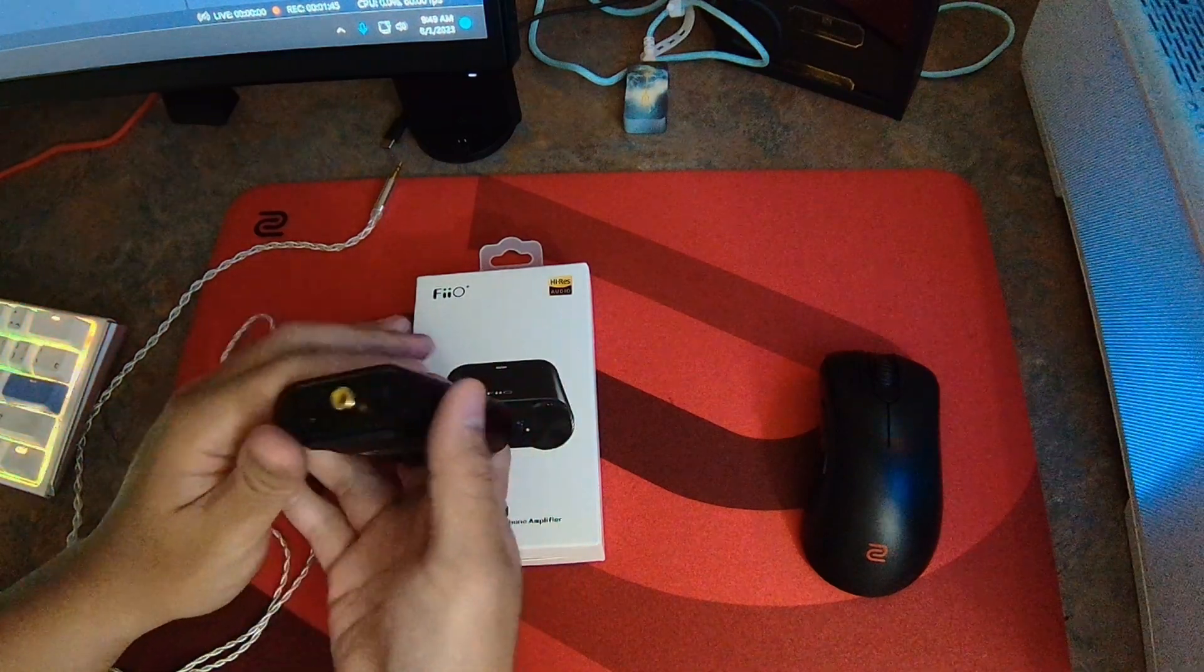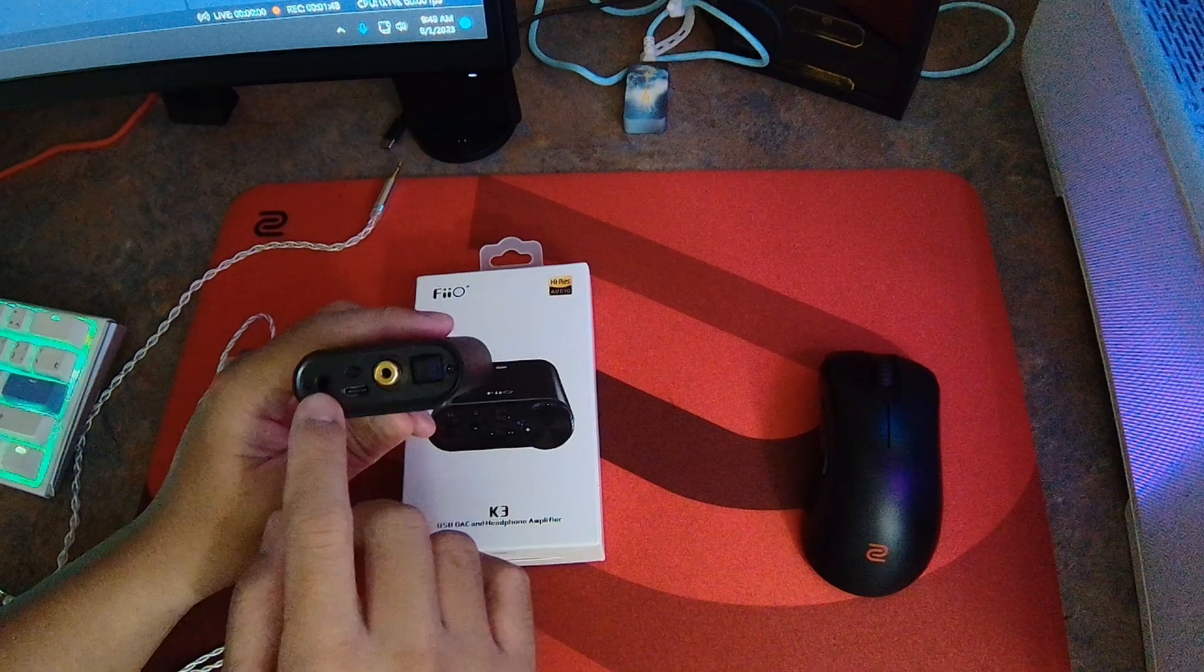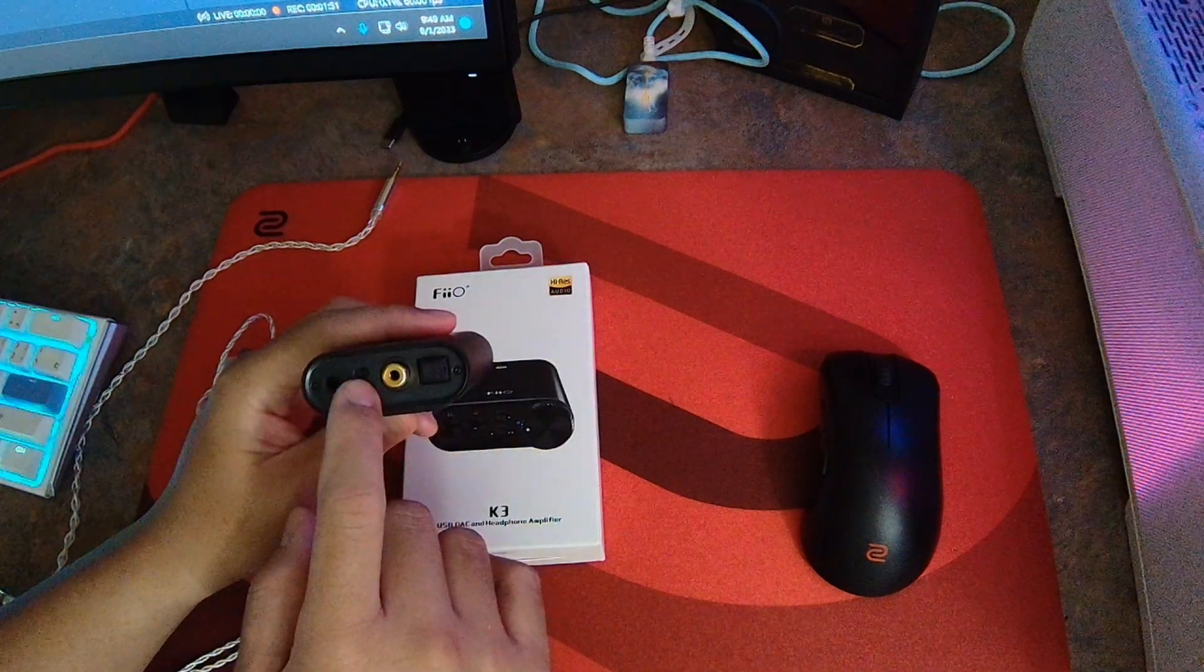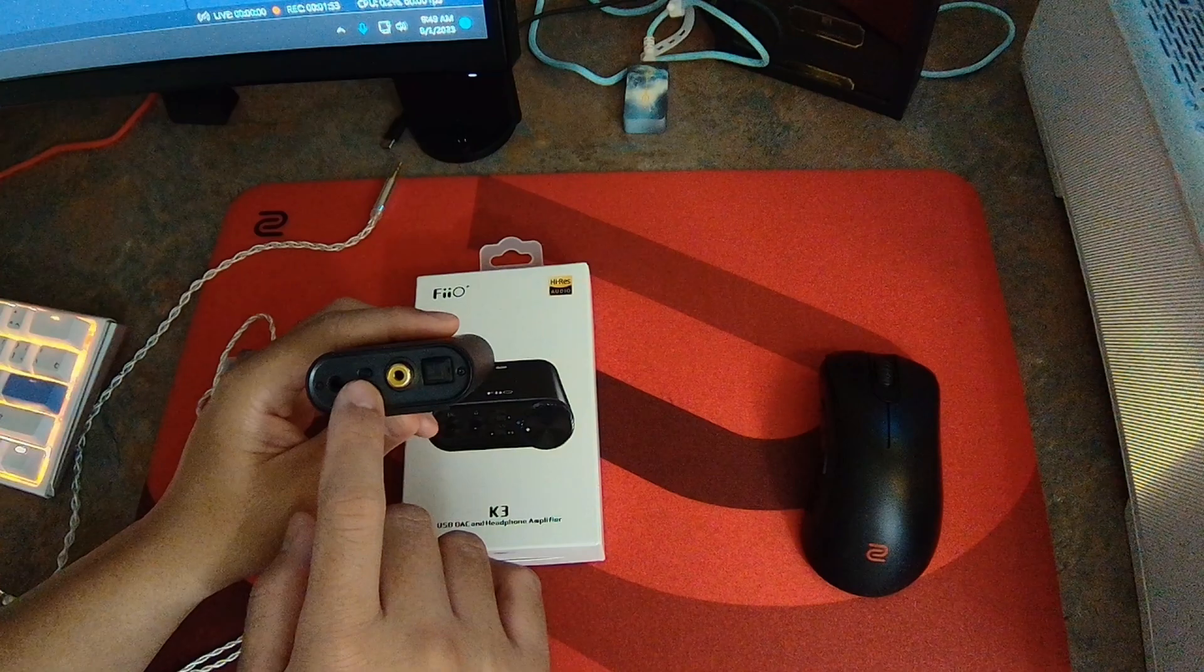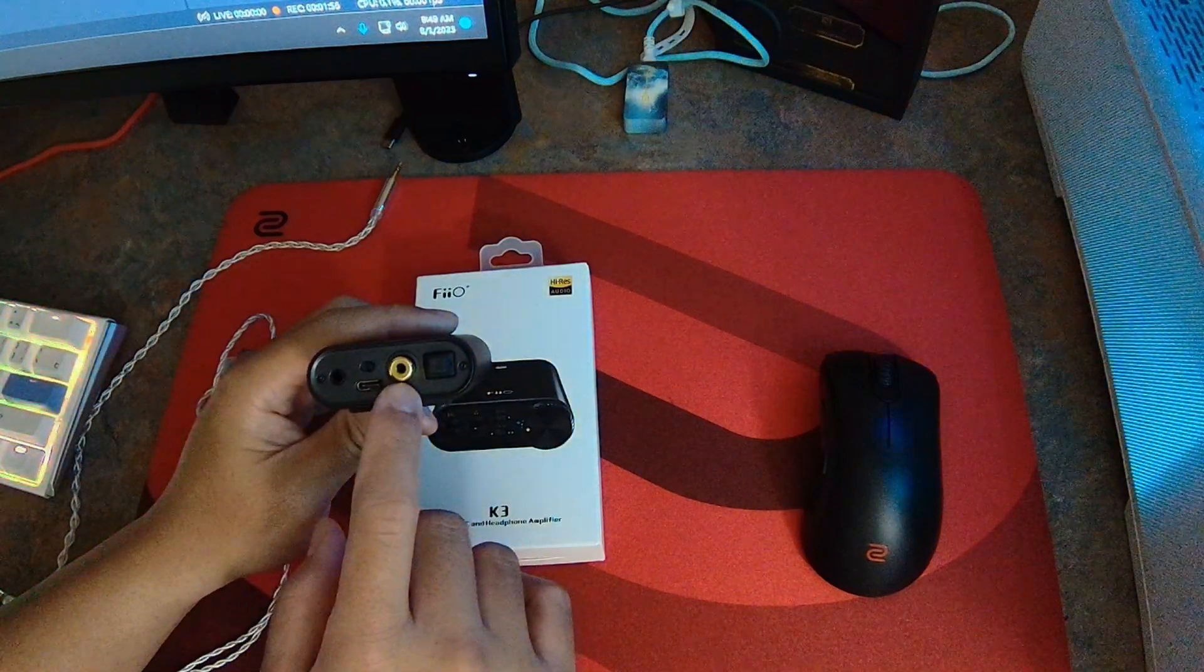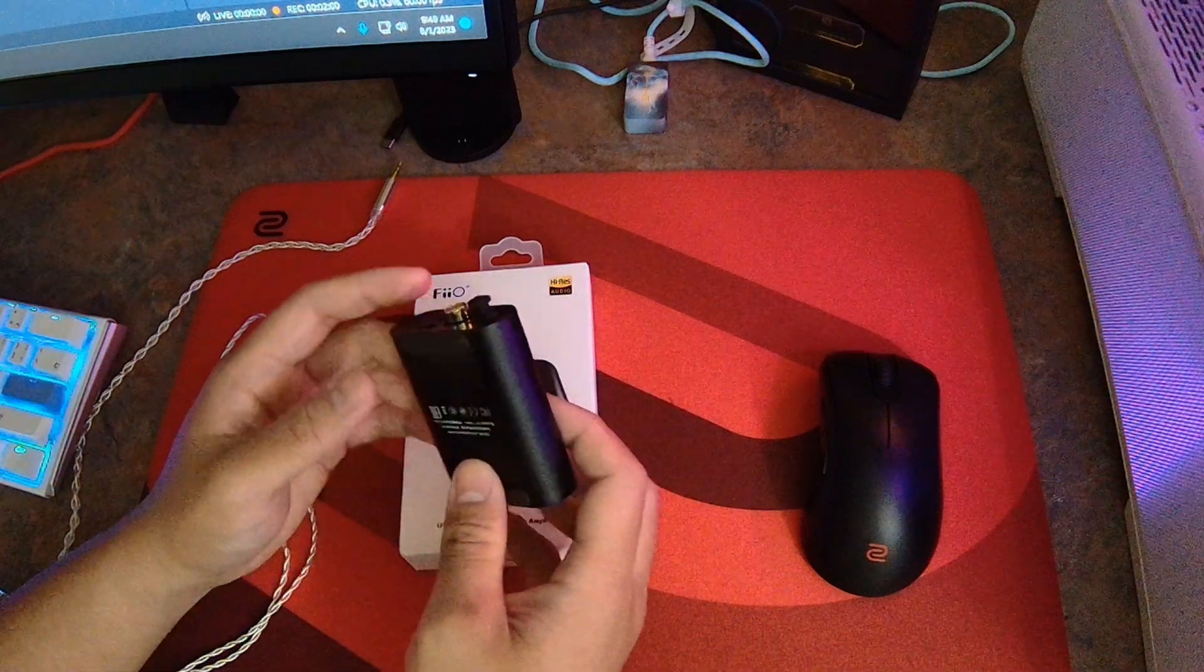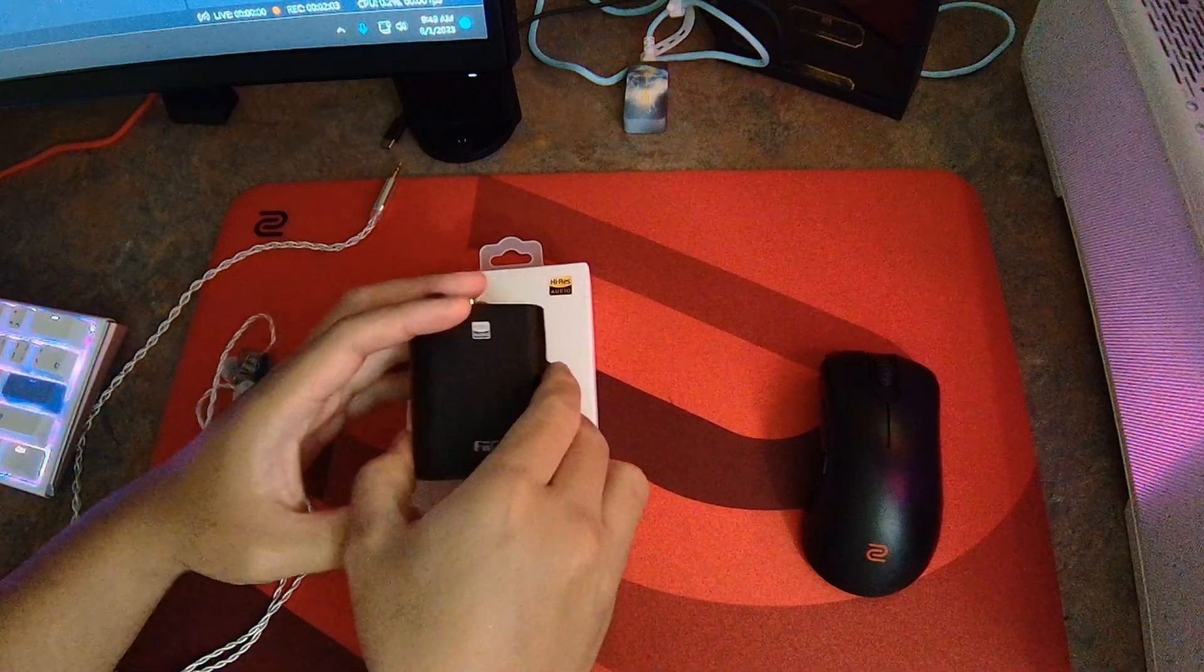On the back of the Fiio New K3, you got a line-out, USB-C, USB 1 and USB 2.0 switch, coaxial output and an optical line-out. It comes with a USB-C to USB-A cable in the box.